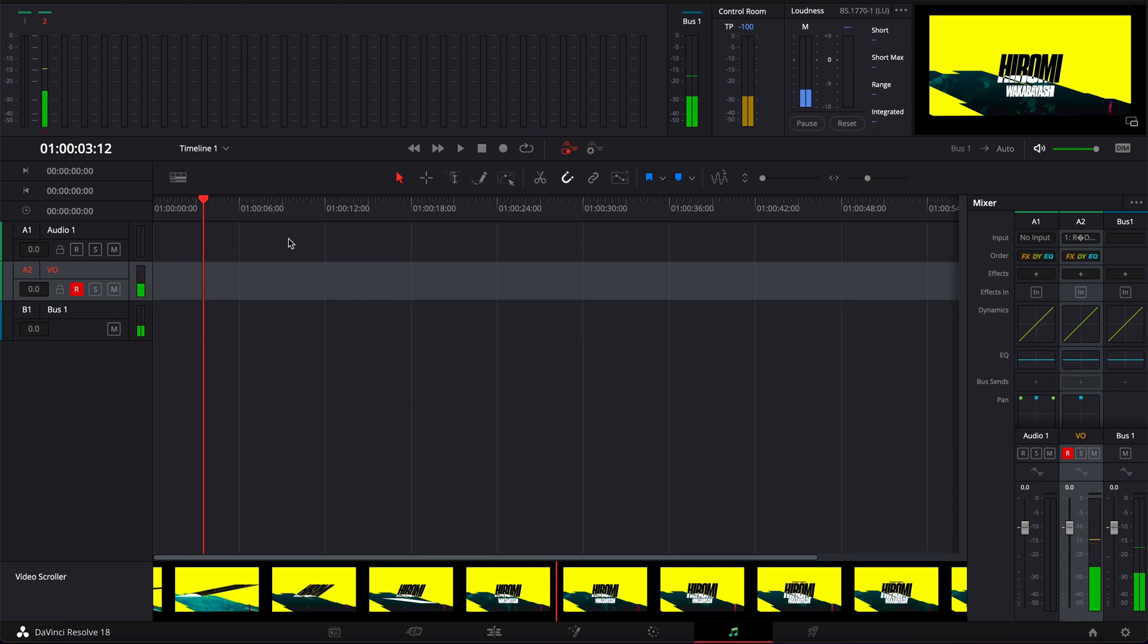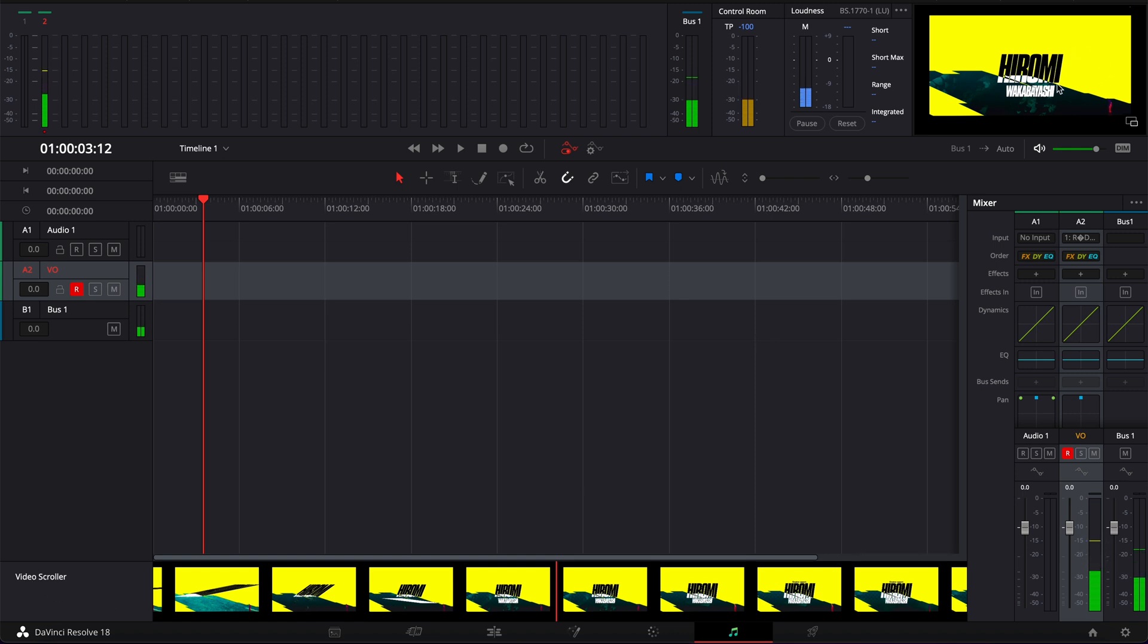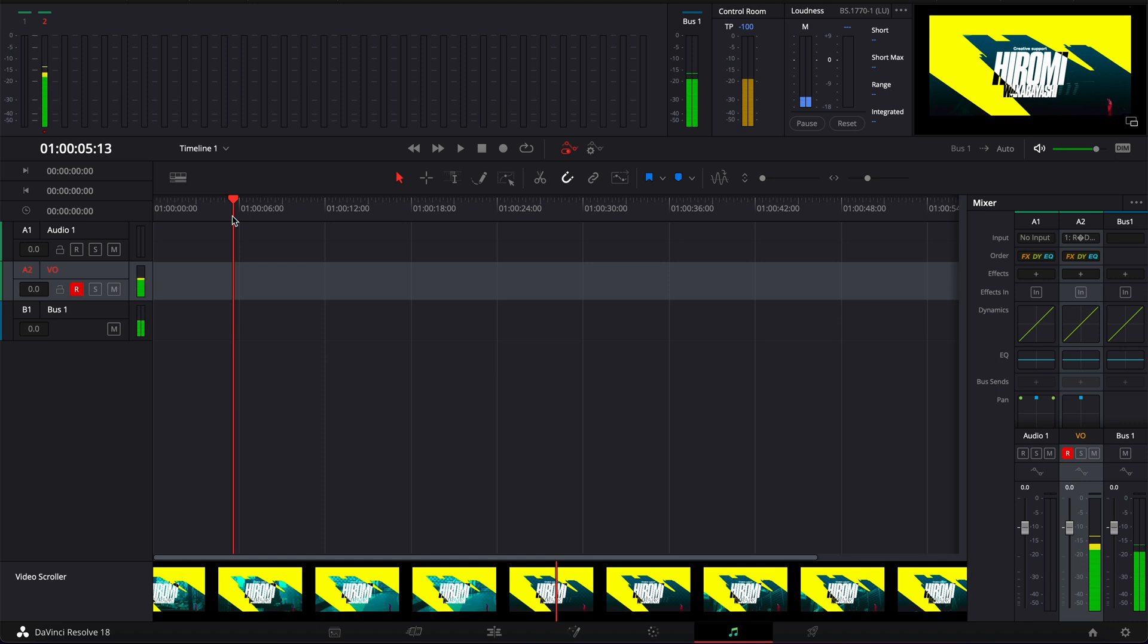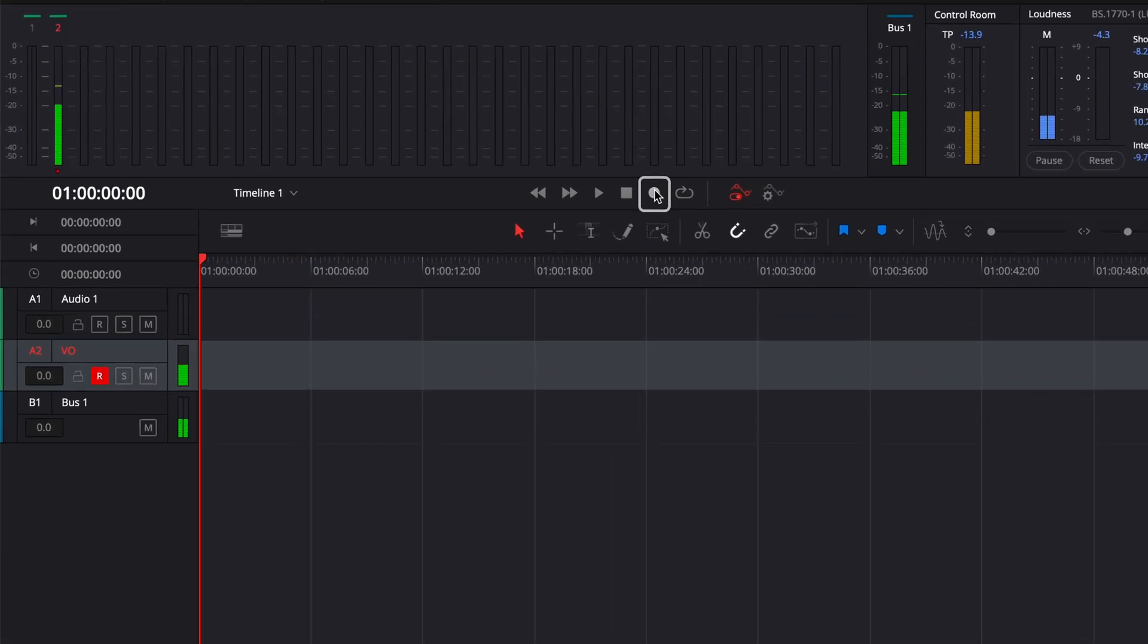So we can go wherever we want to record on our timeline. So here it's easy to find the place you want to start your voiceover with the video scroller or with this monitor right there. Another technique would be to use markers to mark the in and out point where you want to have your voiceover. In my case, I just want to go at the beginning. So I'm going to go here. Then we can just click record.